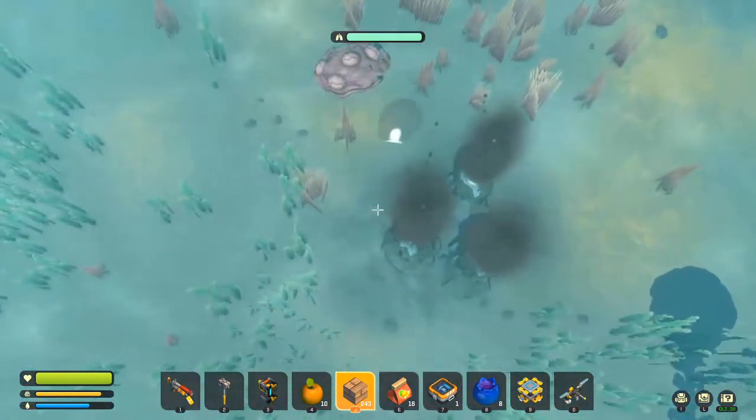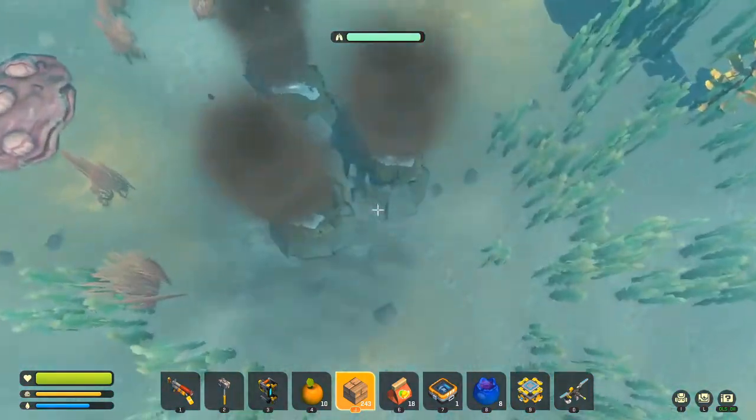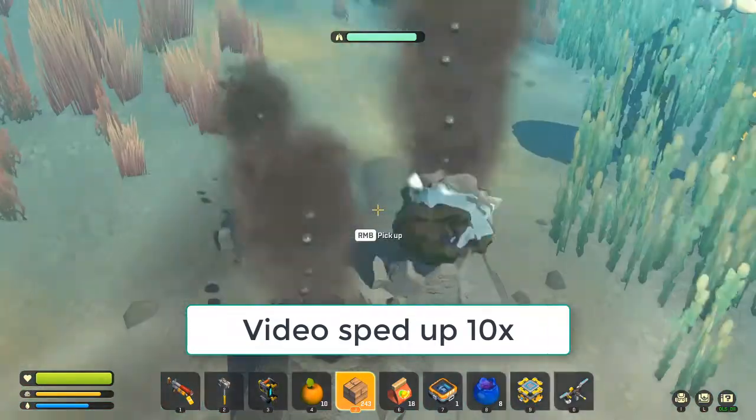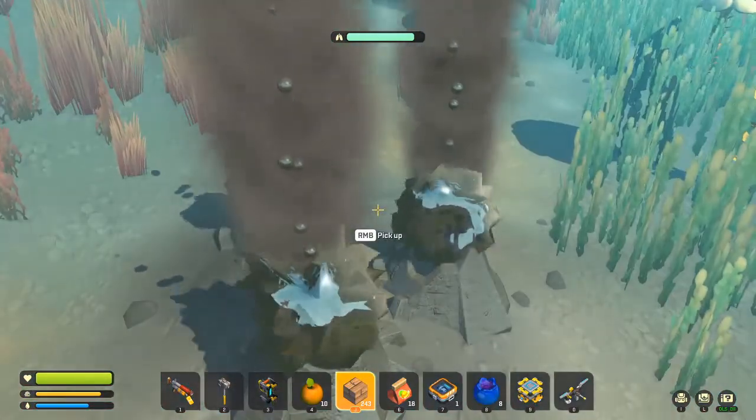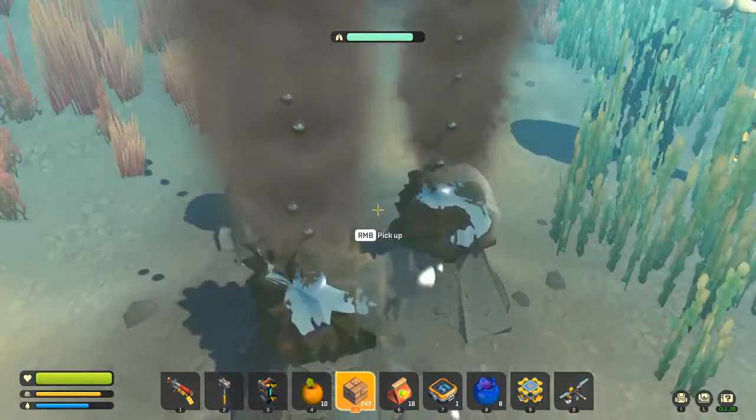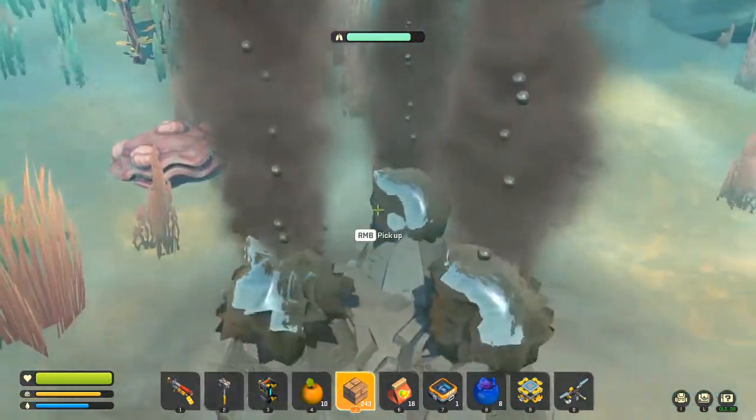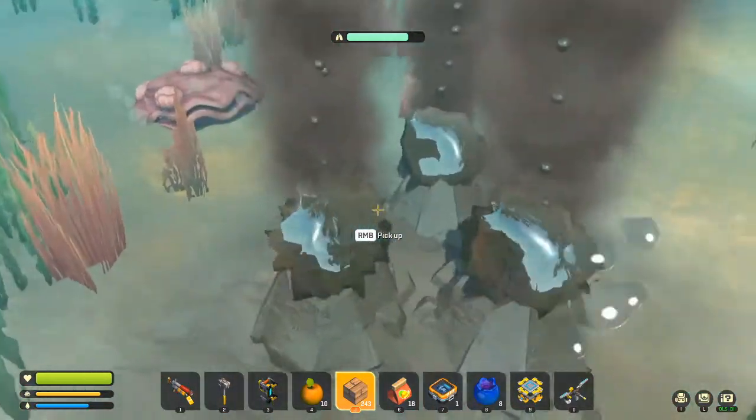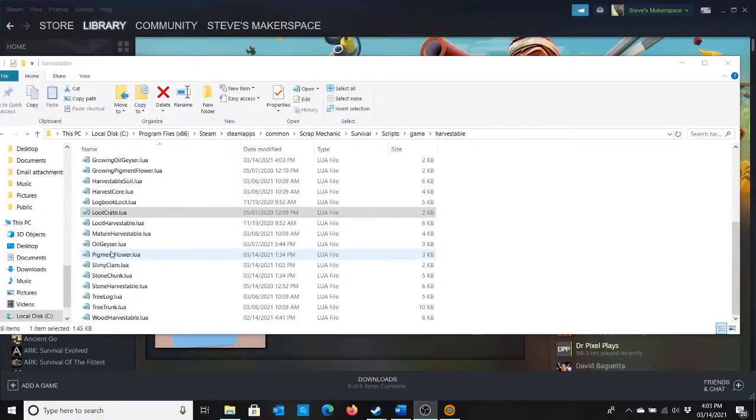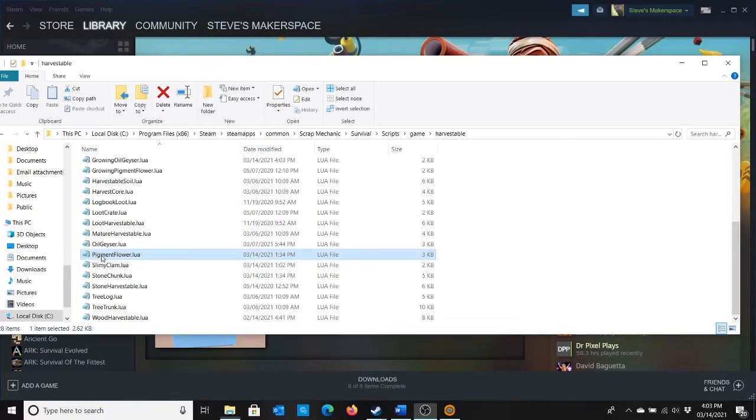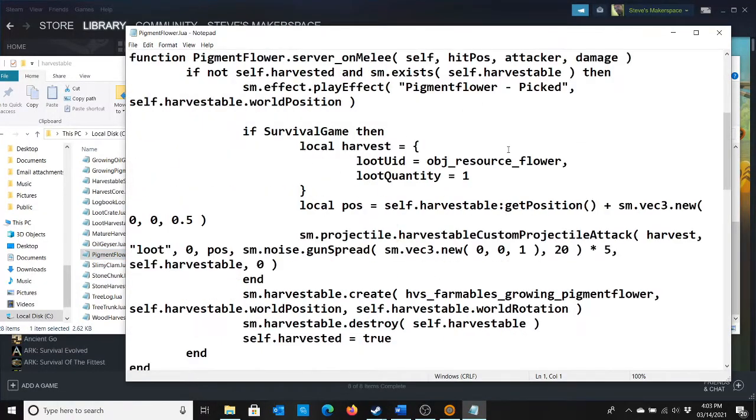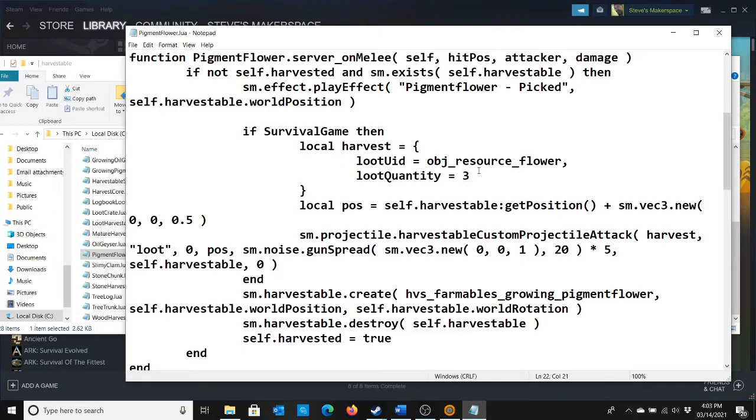That one took longer for some reason. I'm not sure why. That was more like 30 seconds. So let me try that one more time. Okay, that was 22 seconds. So there does seem to be some randomness to it. Let's do pigment flower. And here it says loot quantity equals 1. We could change this to say 3.